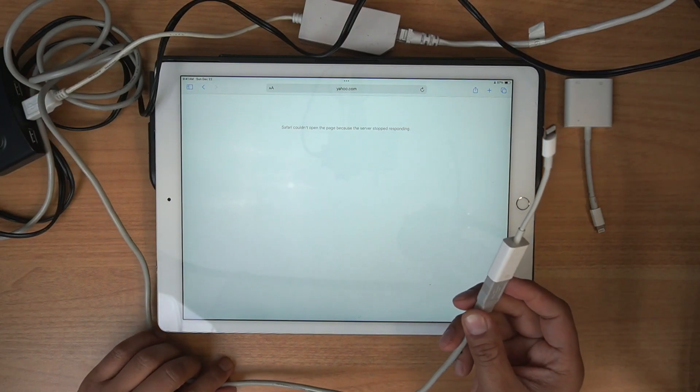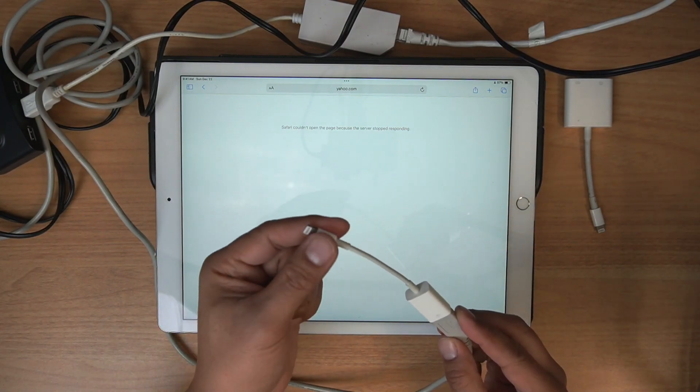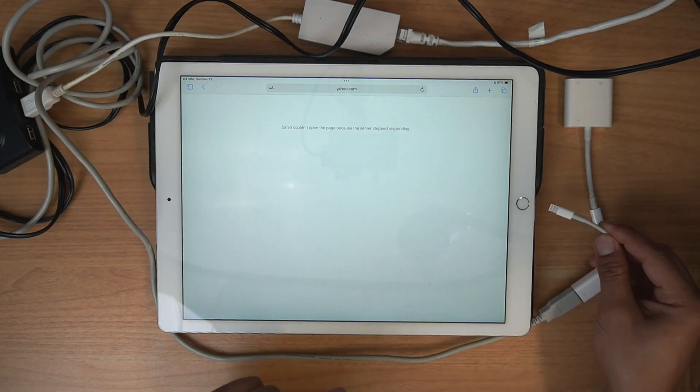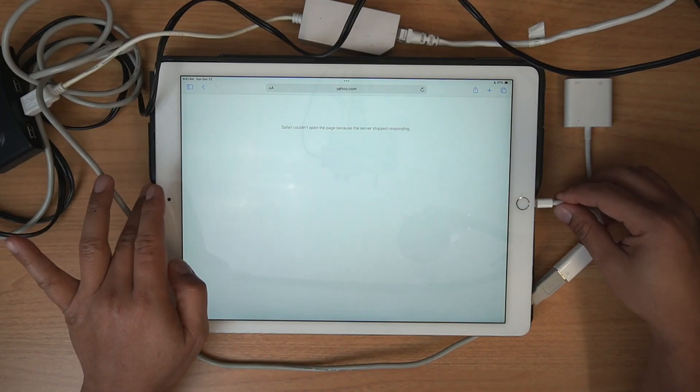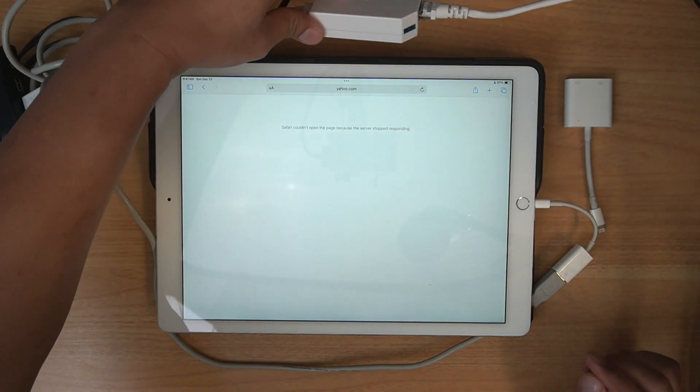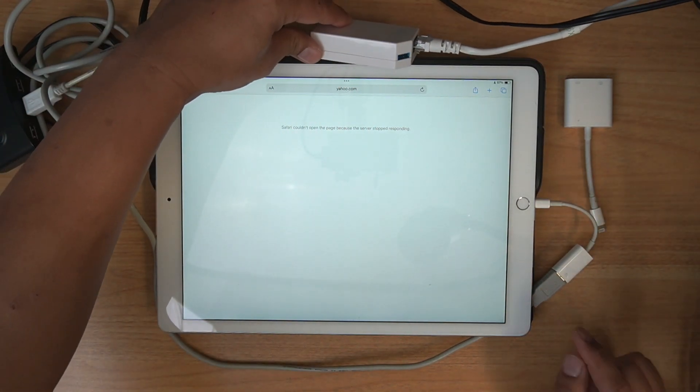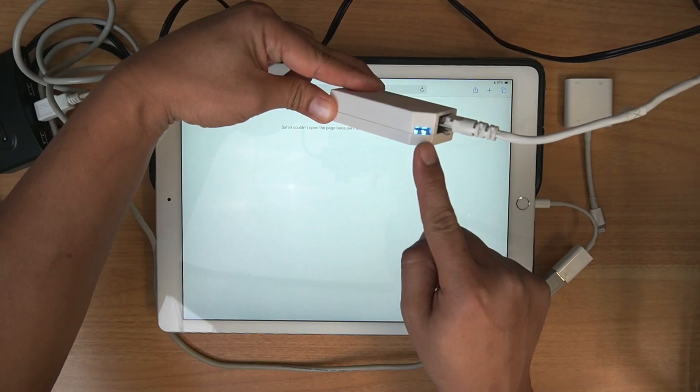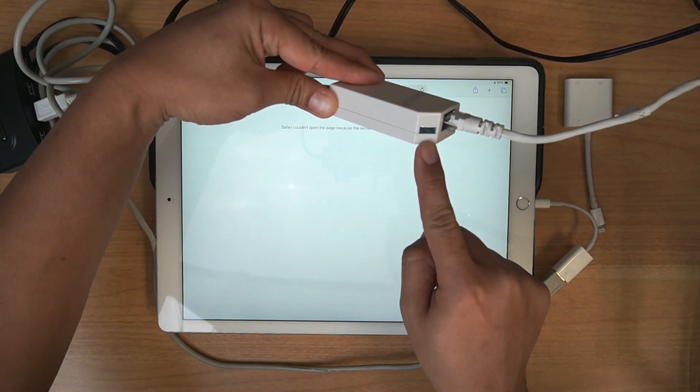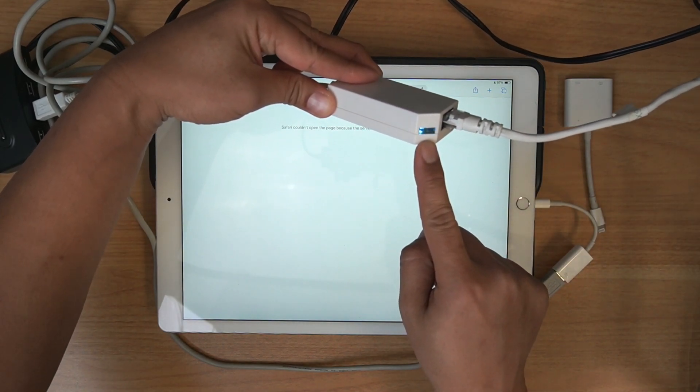Then finally the lightning adapter goes into your iPad. Once I plug that in, you're going to see that I've got this flashing blue light. That means it's establishing a connection. That's good.